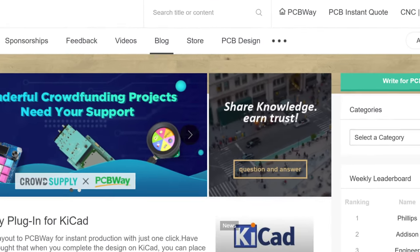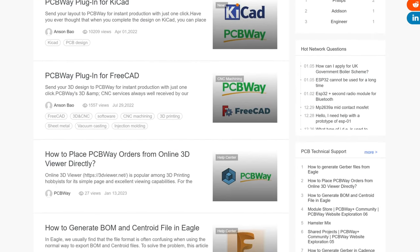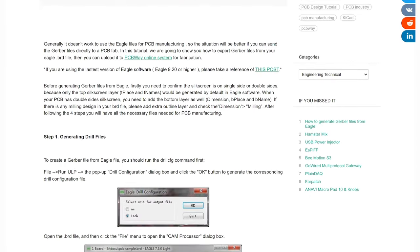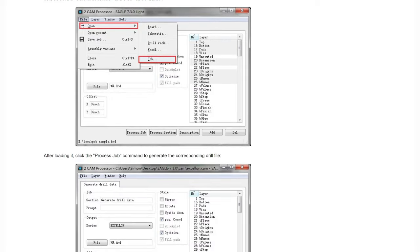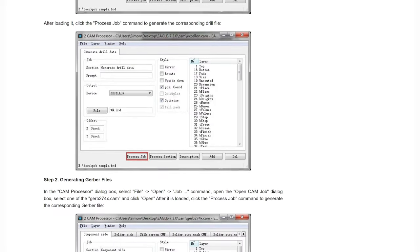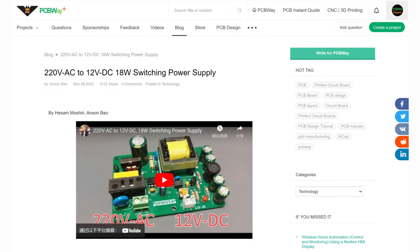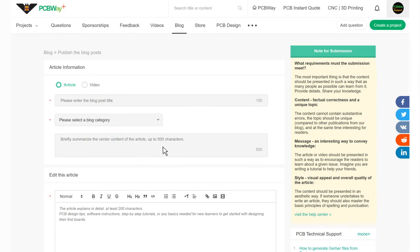At the same time, you are encouraged to share your knowledge about PCB design tips, software instructions, step-by-step tutorials, or anything you think should be discussed at PCBWay, and you will get corresponding rewards. If you want to express your ideas about electronics and receive feedback from the community, fill in the online form and join us.